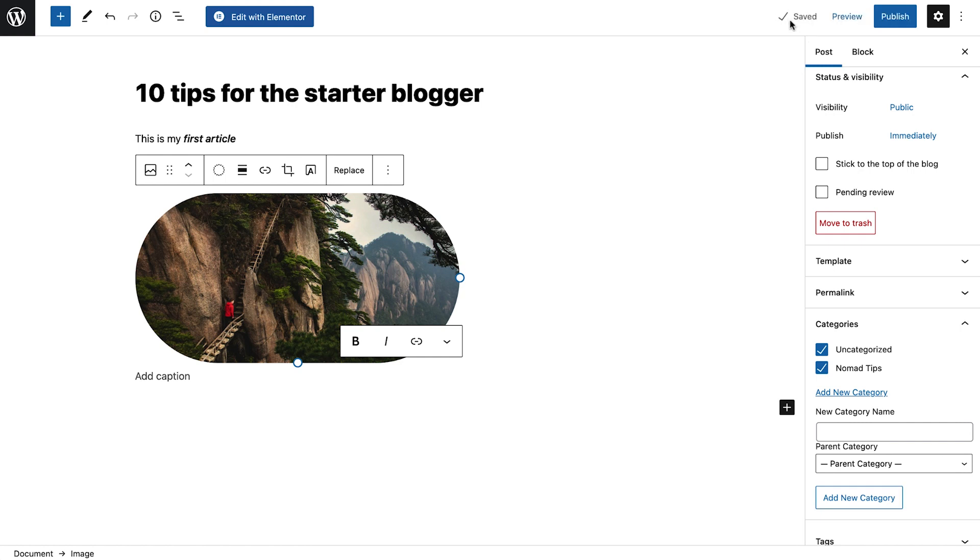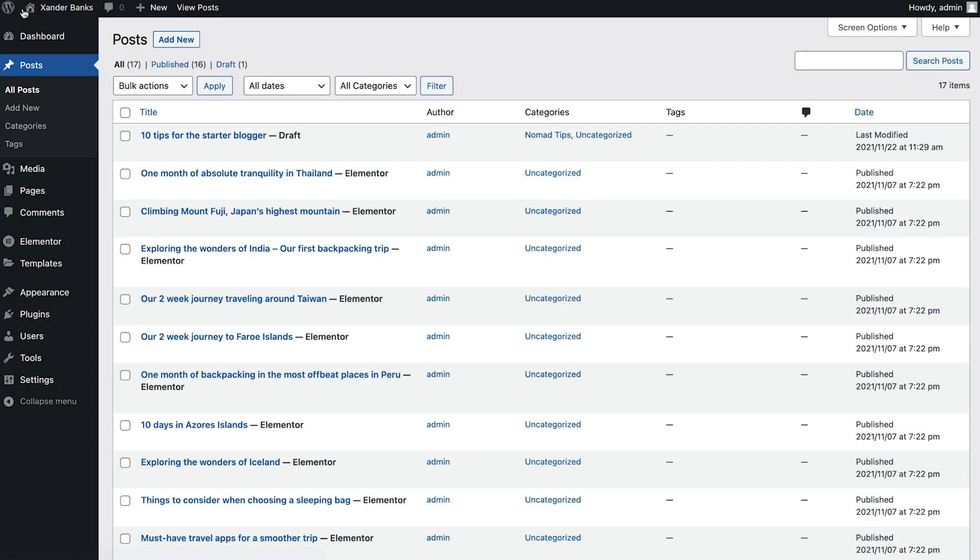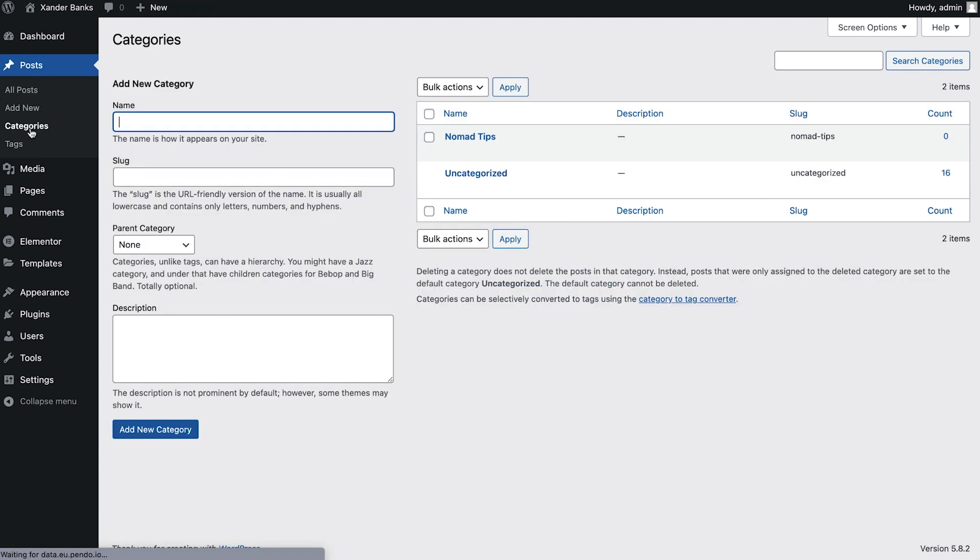To see and manage all our categories, we'll go back to the WordPress dashboard and, under Posts, go to Categories. Here we can add a new category, set its URL, define a parent category, and give it a description, if desired. This screen is especially helpful since it gives us an overview of how many posts we have under each category.